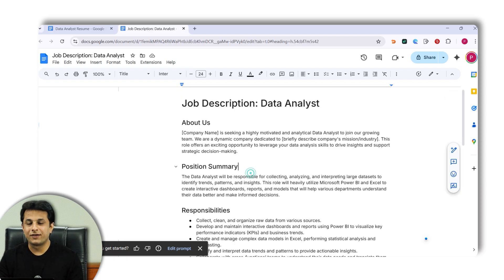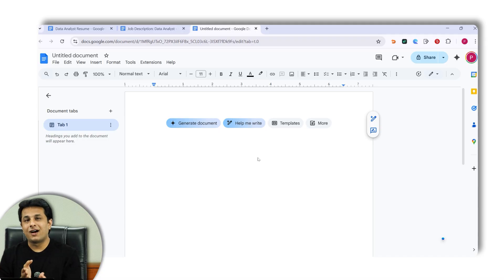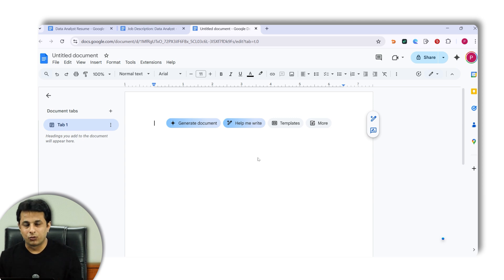For the last example, say I'm an entrepreneur managing a startup of around 50 people. In startups, nothing is defined — no leave policy — and employees keep asking: how many leave days do we have, can I take a half day, do I have work from home? As a founder, you're juggling many things. But now I can use AI in Google Docs to create a policy document covering leave approvals, work-from-home days, and more.